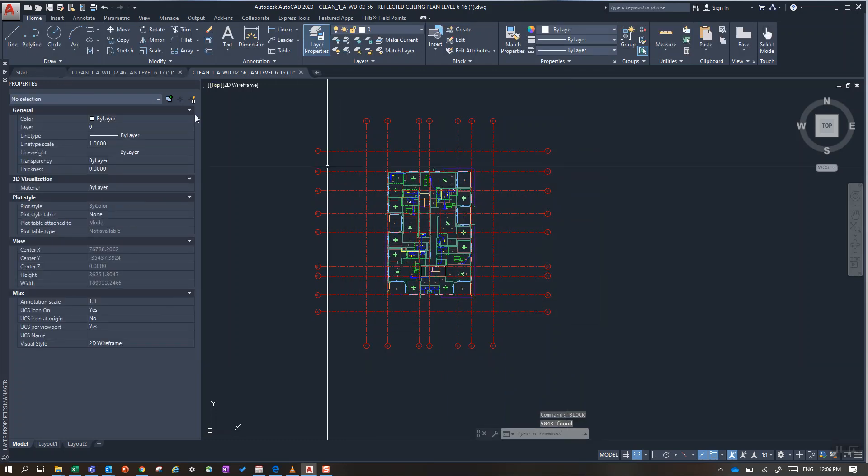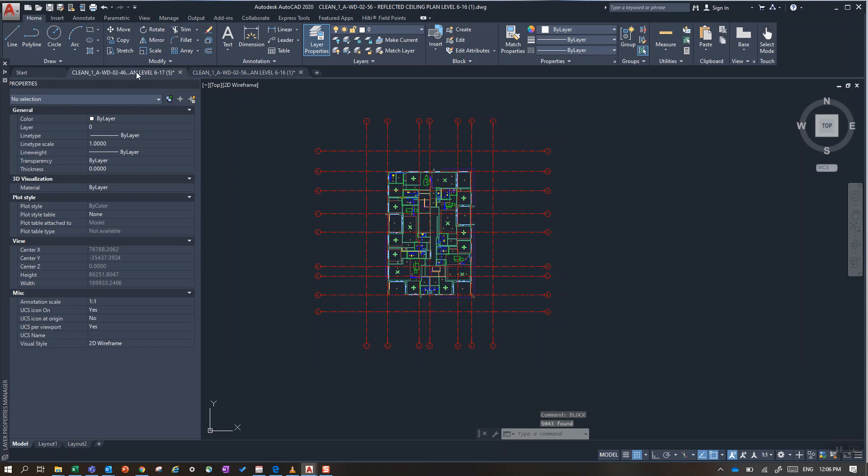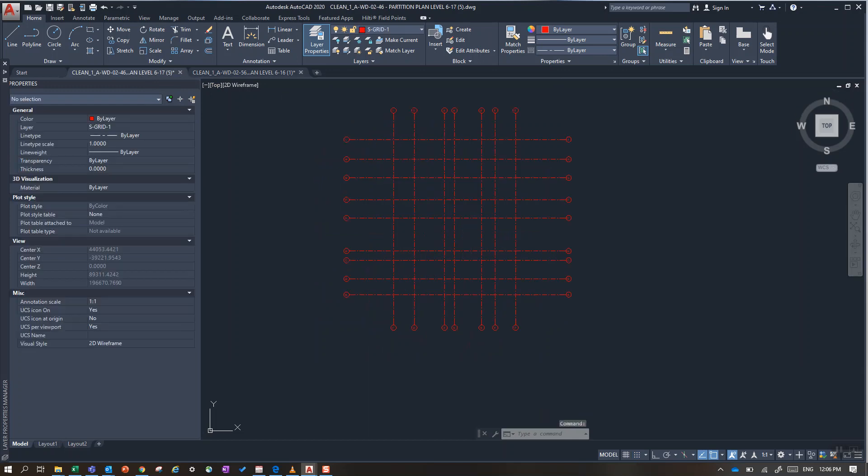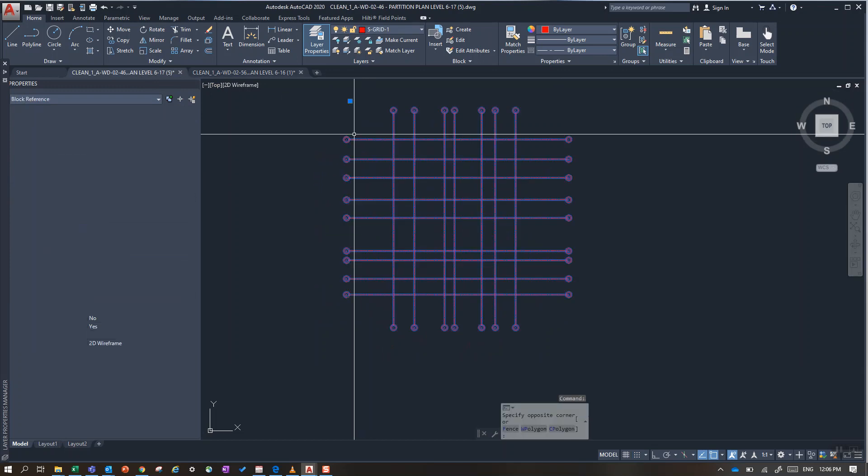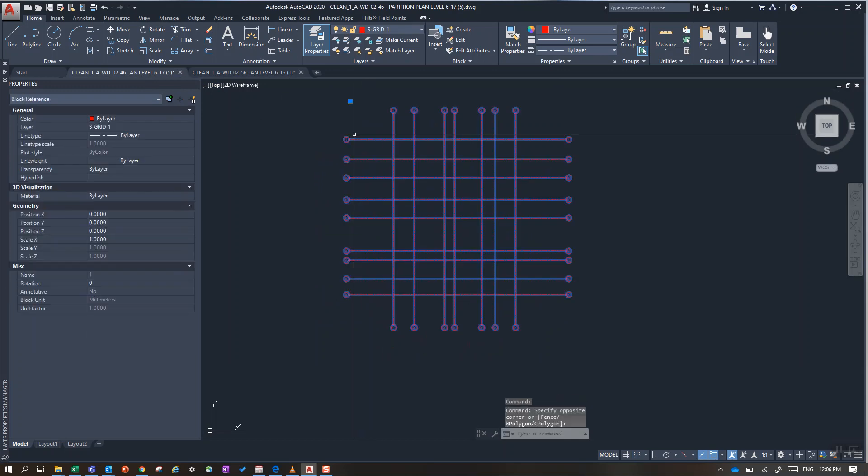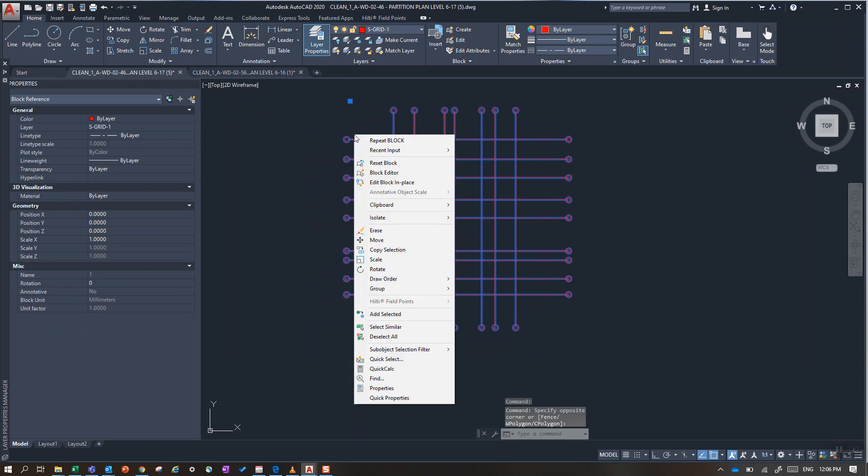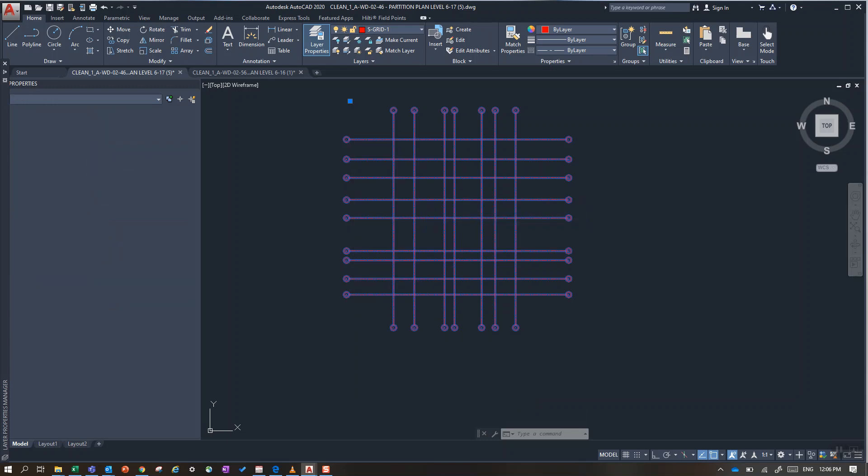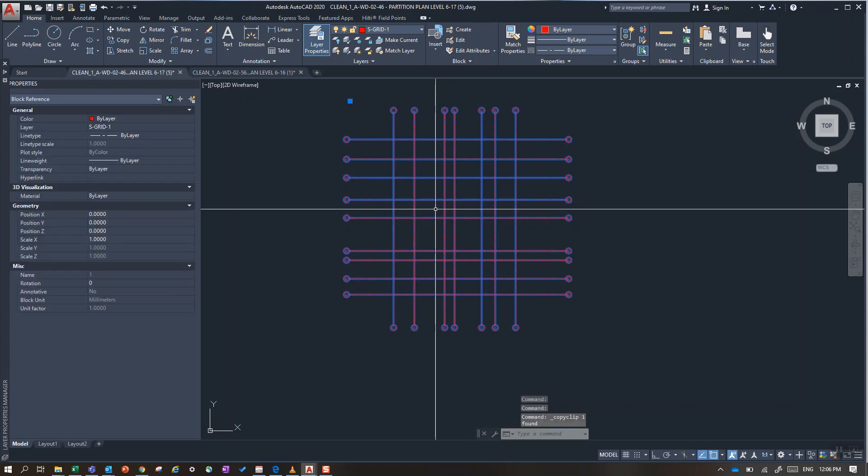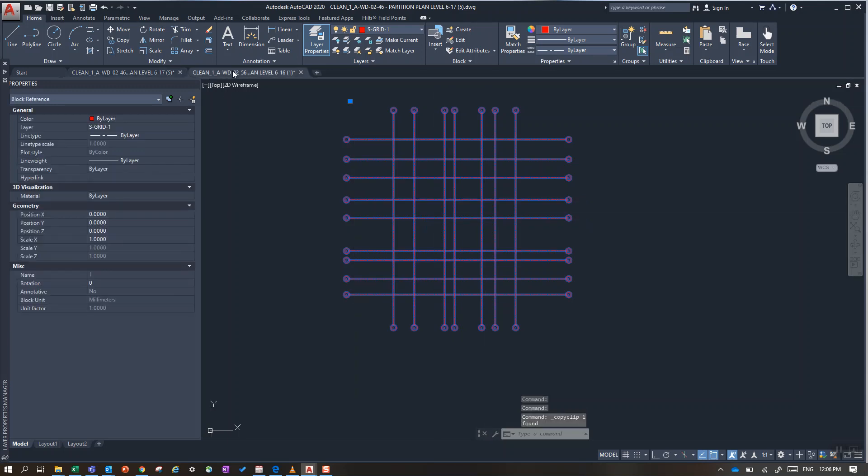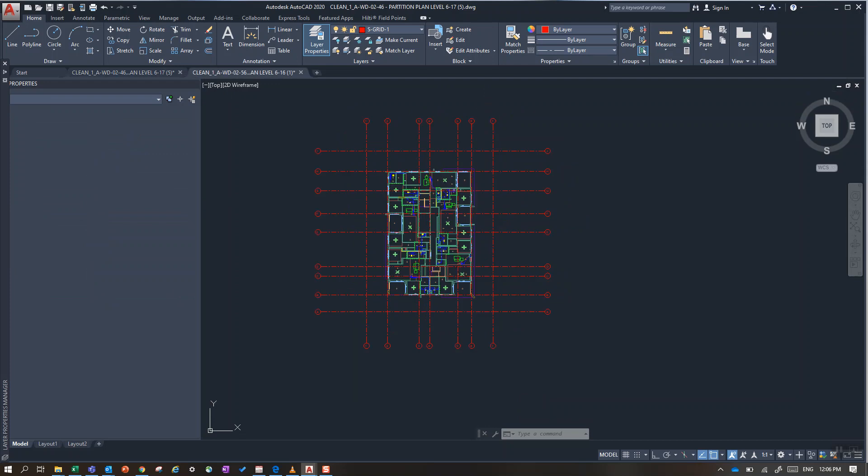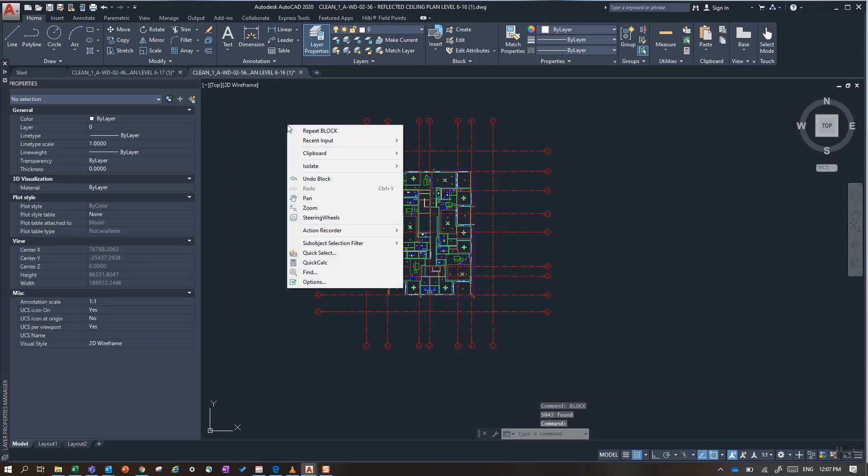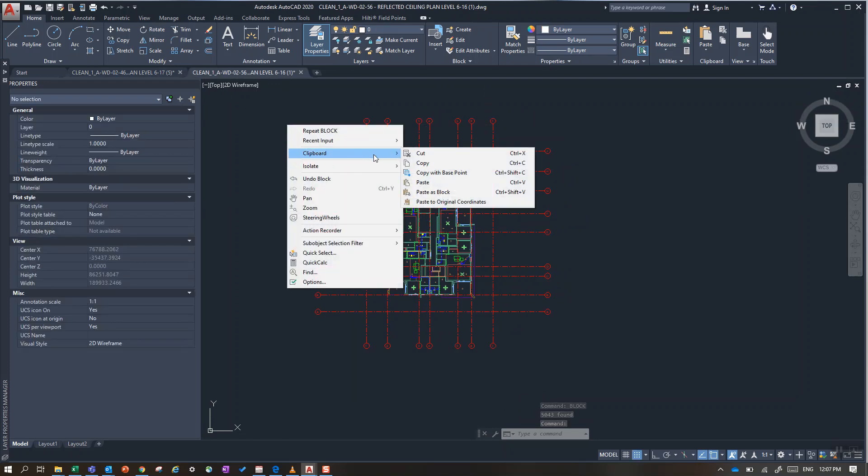From there, back into my first drawing. Select this block, right click and clipboard, and paste to original coordinates.